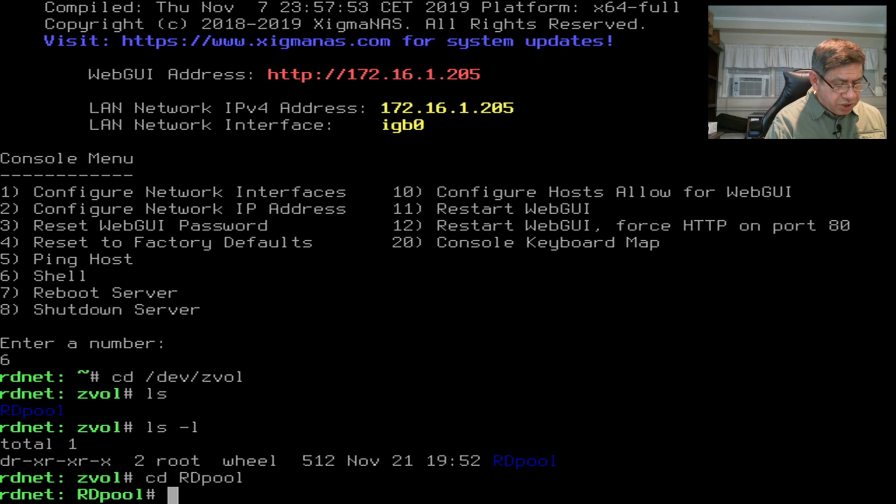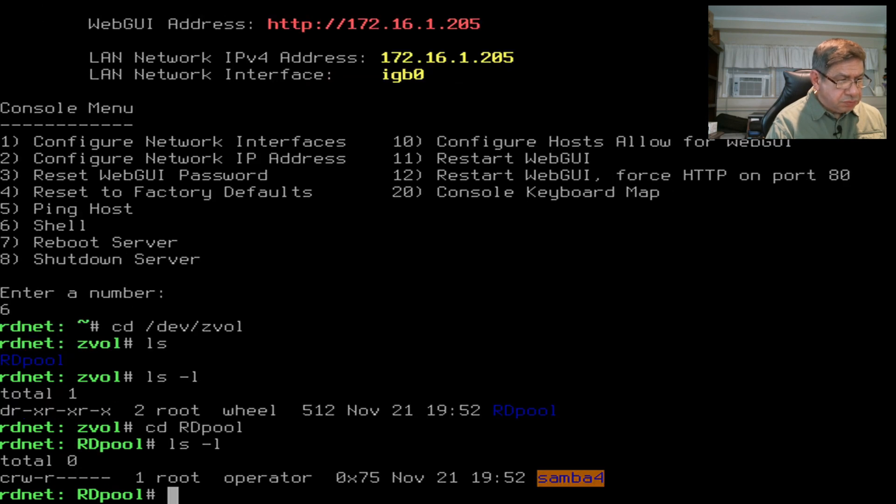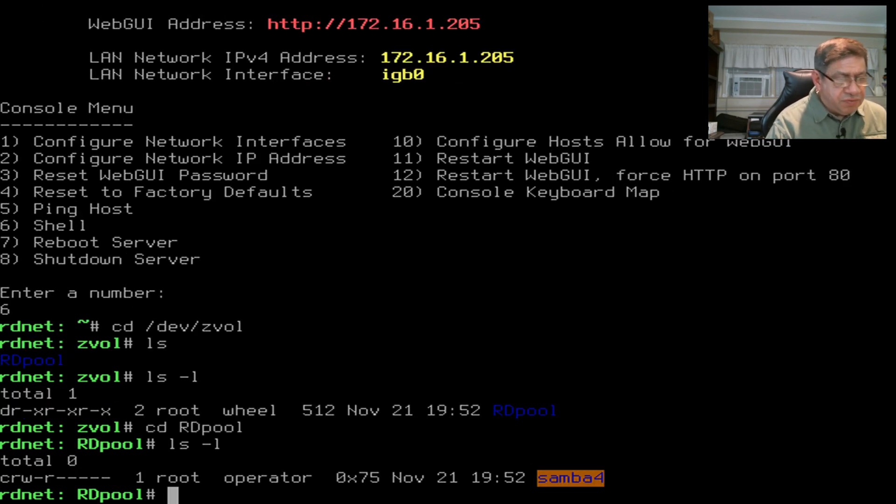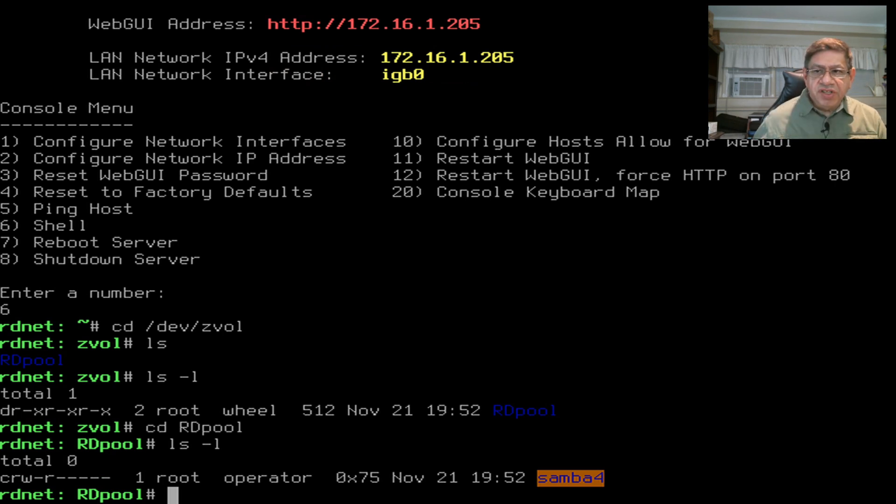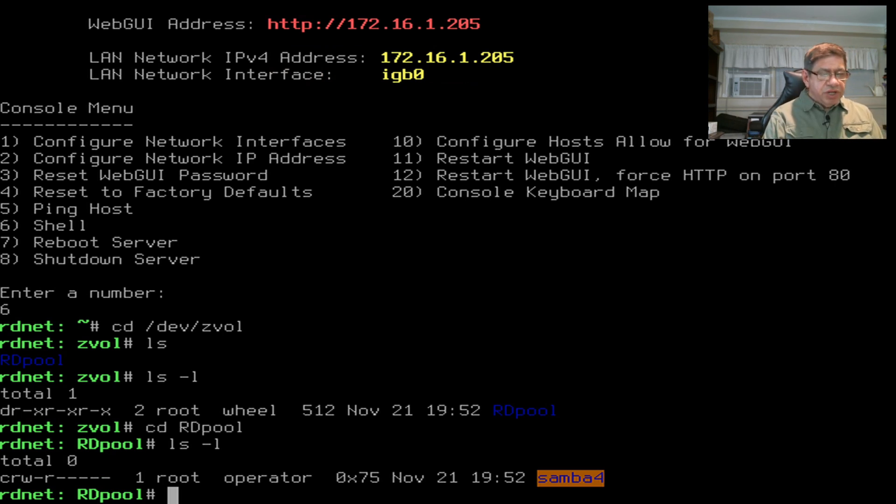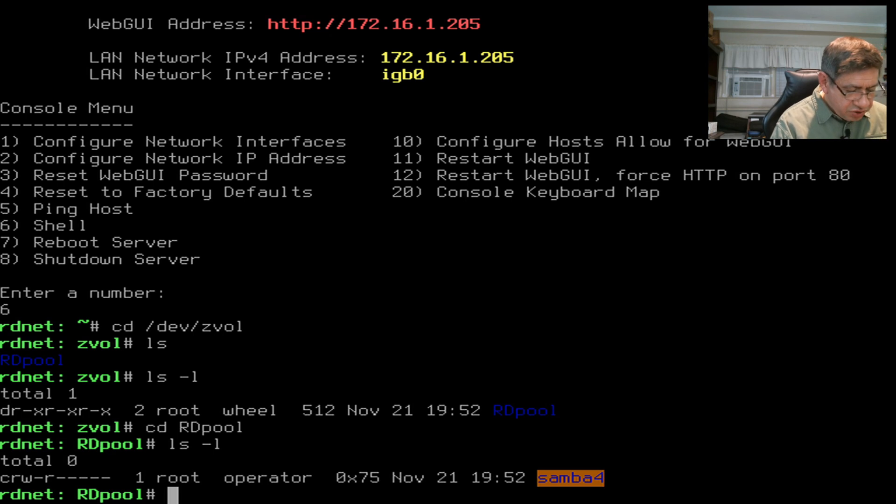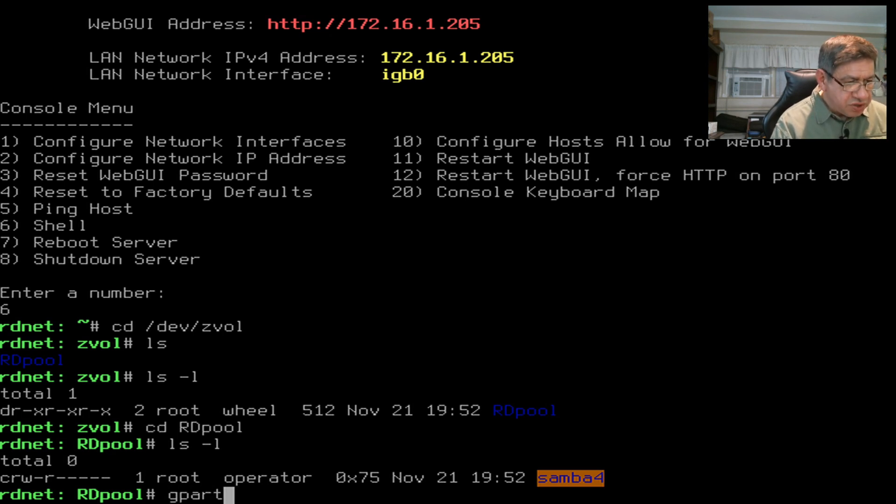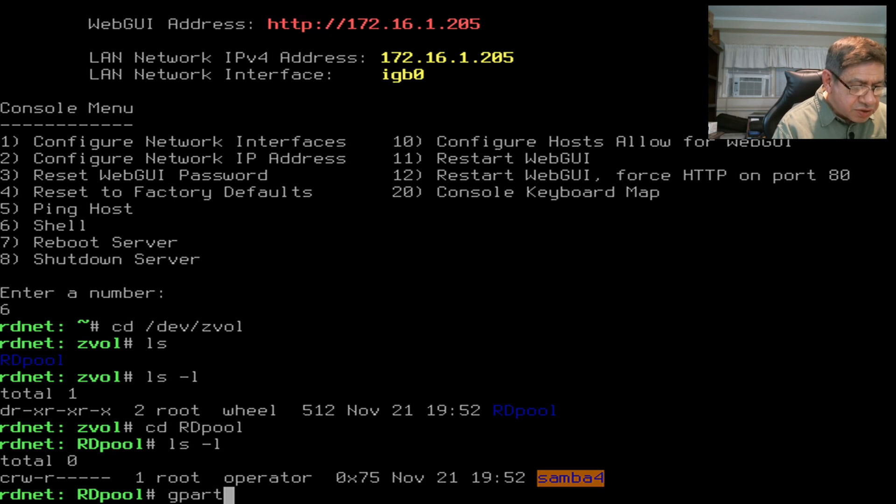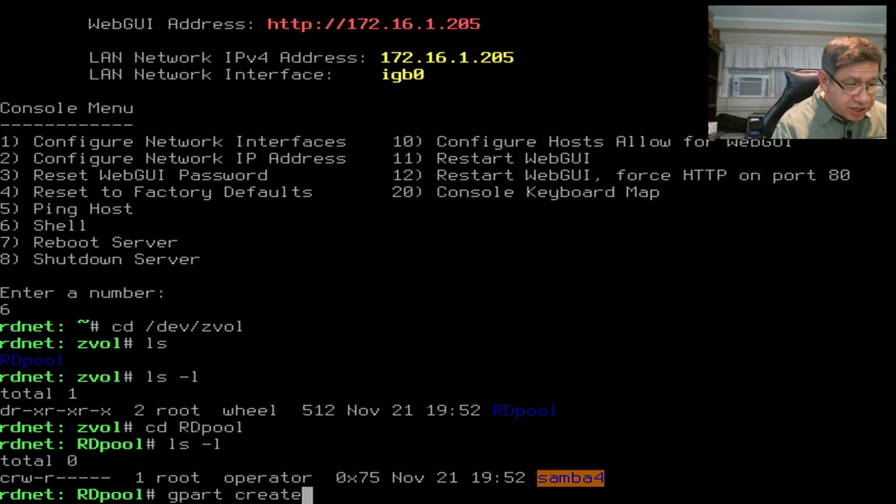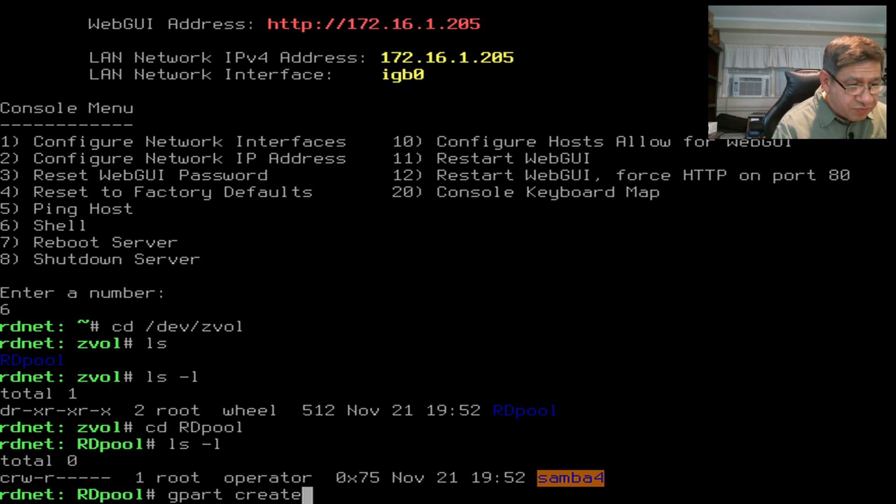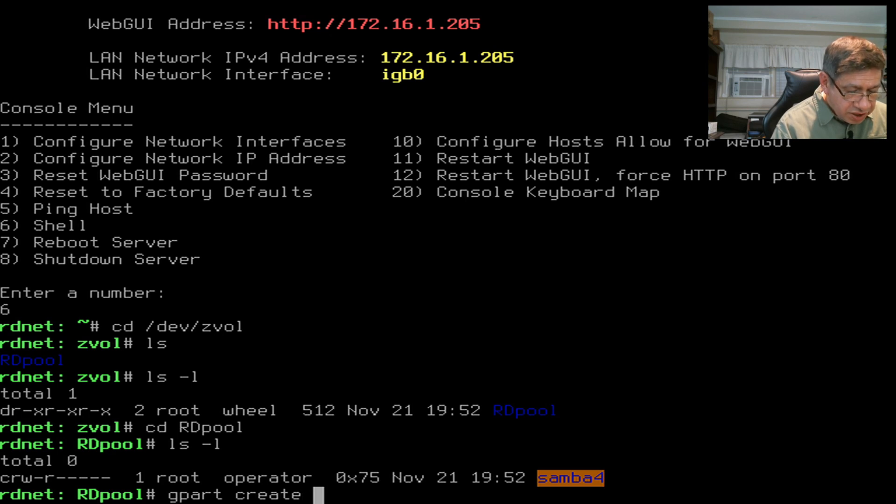If I now go into that directory and do ls again, I now have a special file. It's not a directory, it doesn't start with a D, starts with a C.